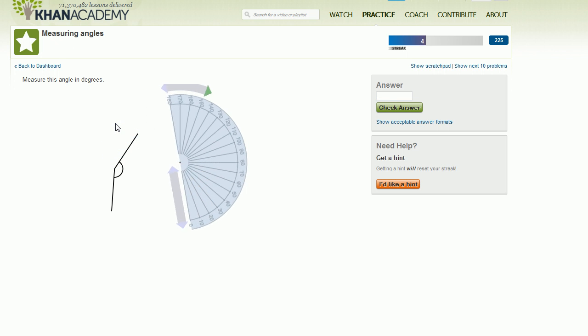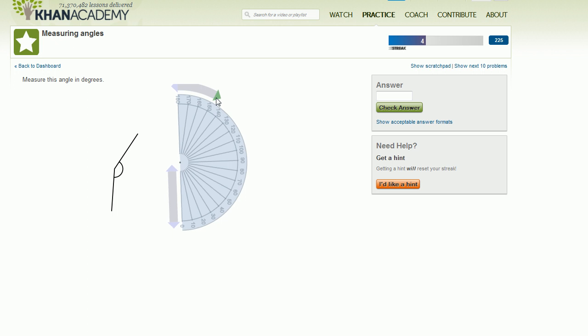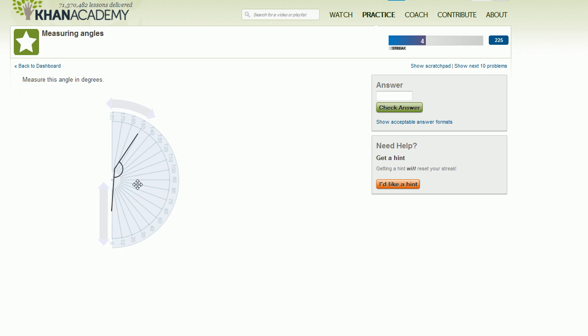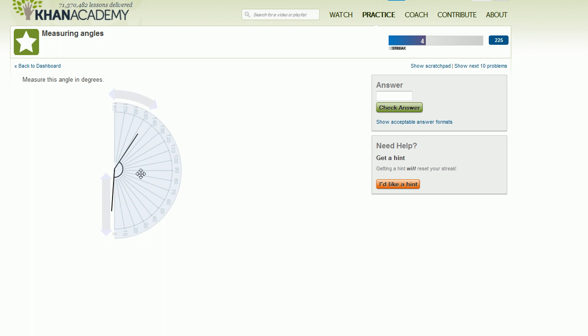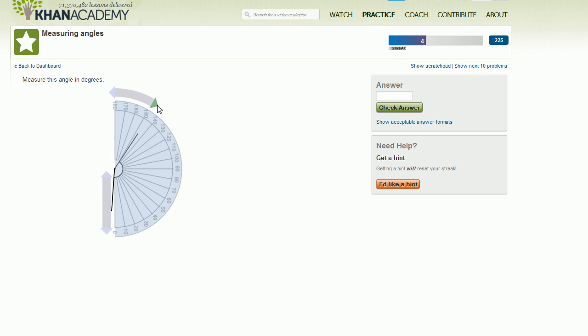so you don't always have to do it in that same order, although I think it's easier to rotate it when you have the center of the protractor at the vertex of the angle. So we have to rotate it a little bit more.